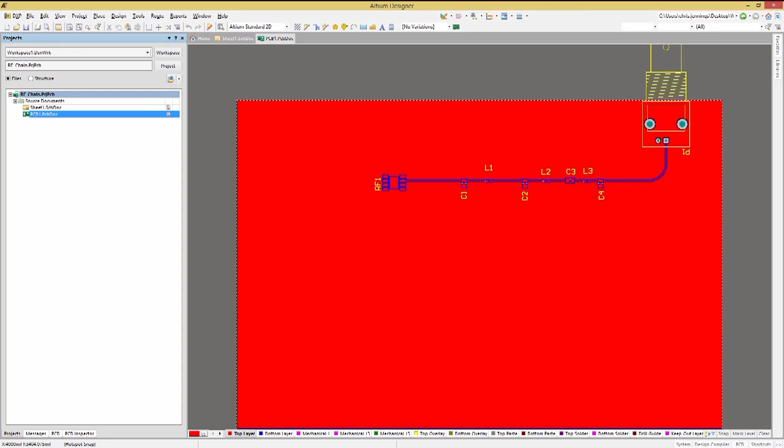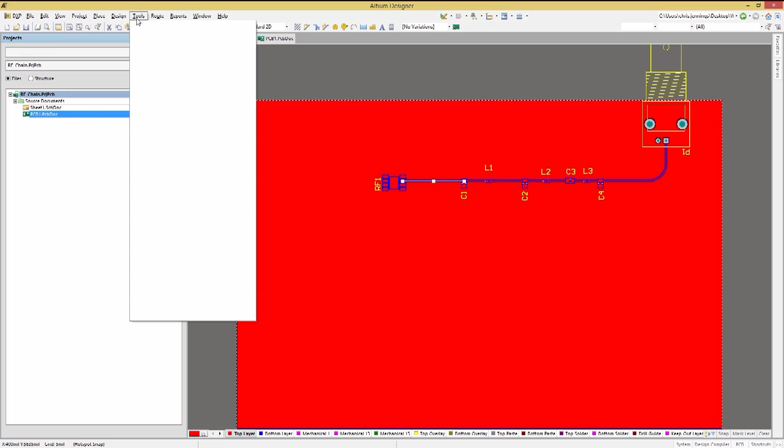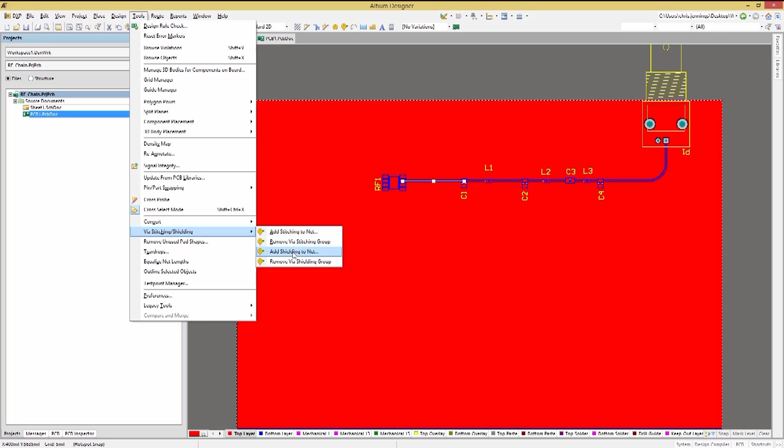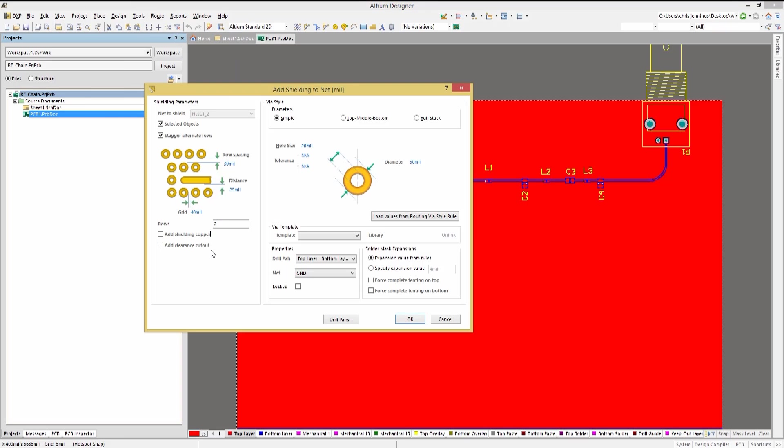Switching to the PCB view, we see the RF chain placed and routed. Let's add shielding to a section of trace. Start by clicking on a trace to add the shielding to, and then using the tools dropdown menu, via stitching shielding option, now we would pick add shielding to net.